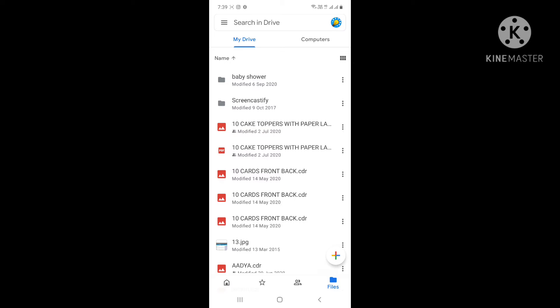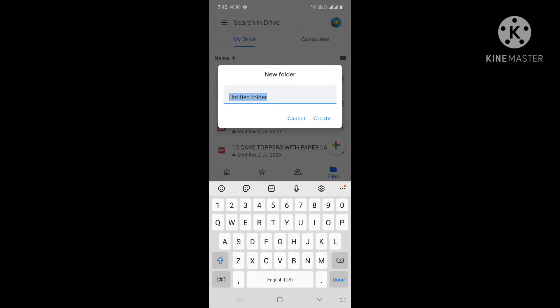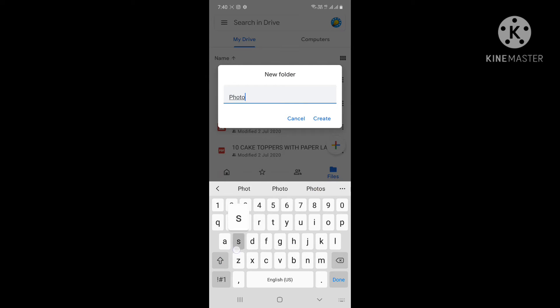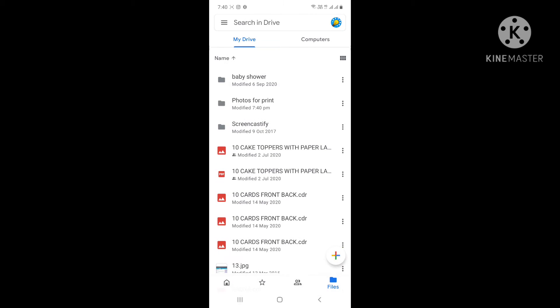But one thing you have to listen very carefully - you don't have to share images directly, you have to create a folder. See at the bottom there's a plus sign with the Google icon. Just create a folder and name it. Suppose I'm sharing 'photos for print' - I've just created a folder and I'm showing you how to upload in this folder.